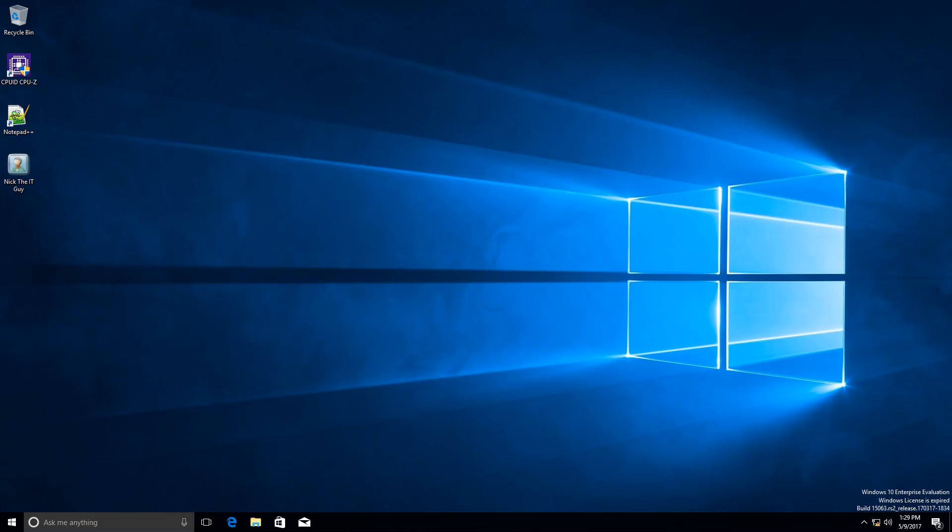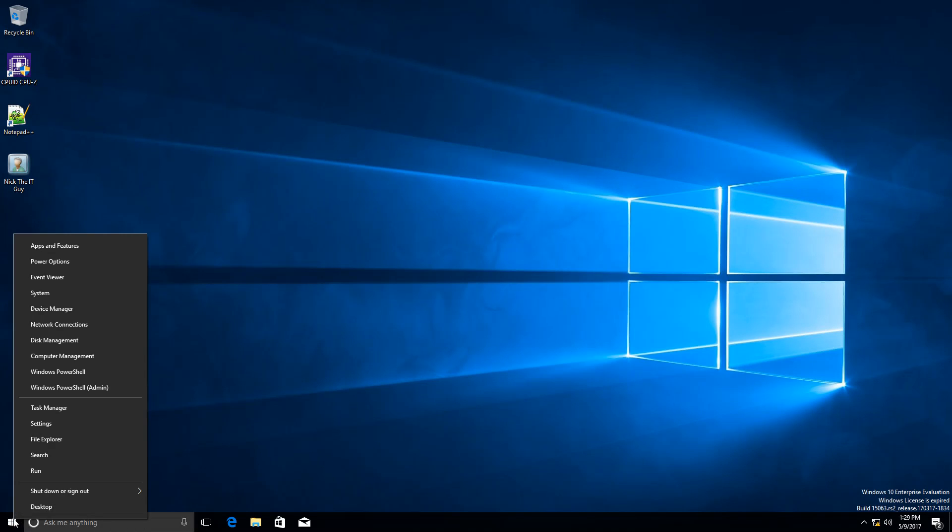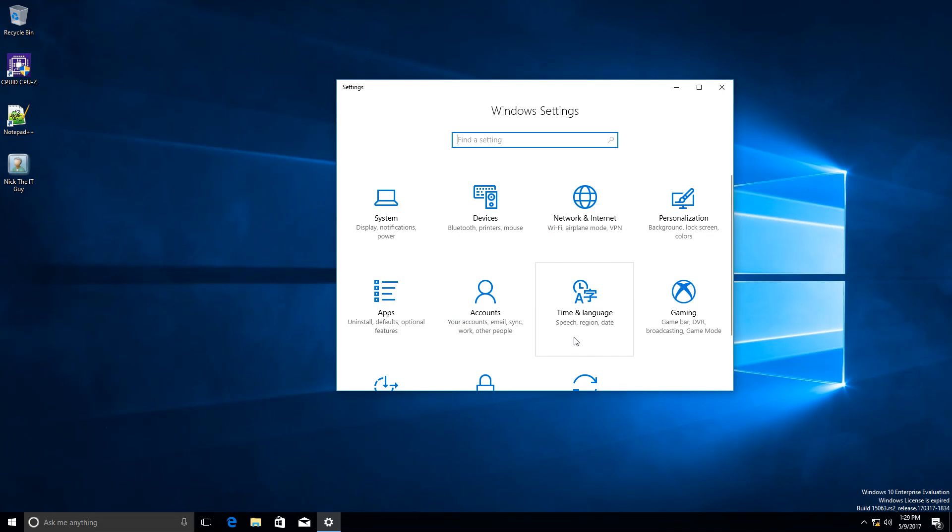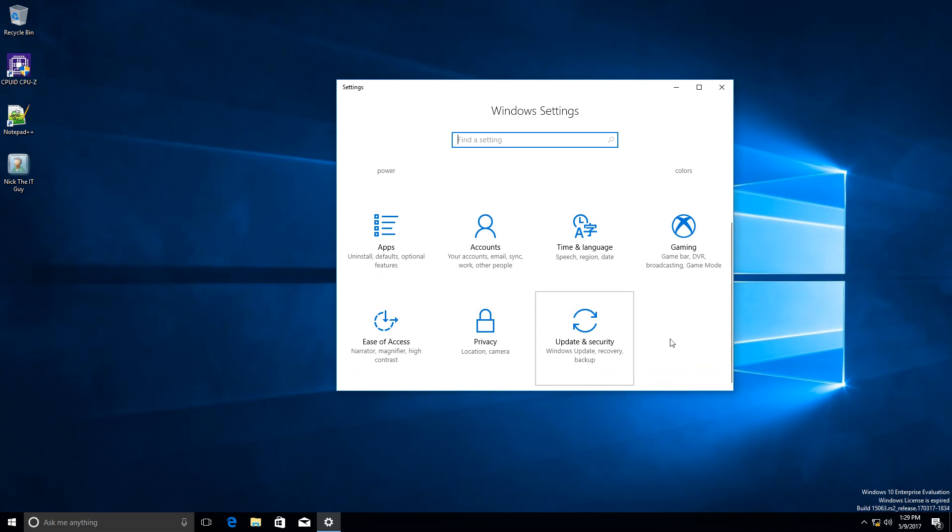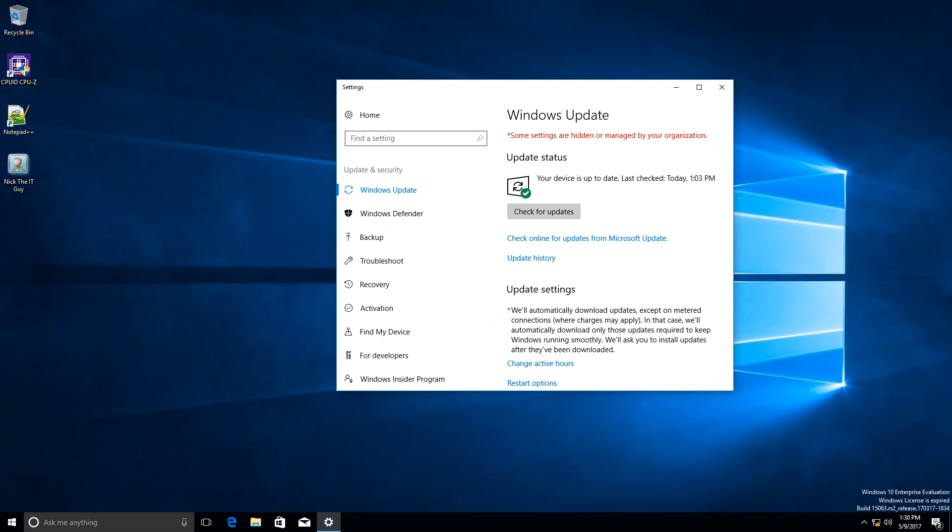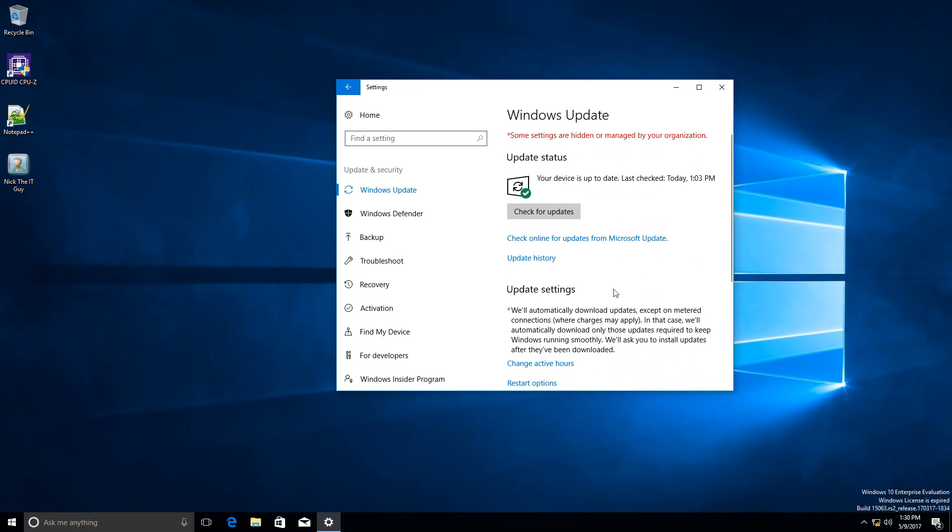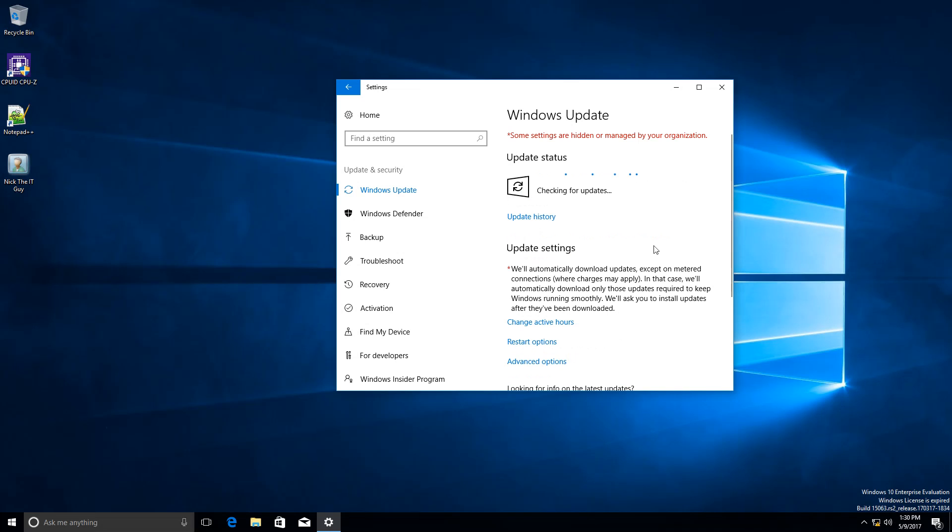I am going to switch to my client computer and I am going to open Windows updates from update and security. You can see that it is currently saying that my device is up to date, but nevertheless, I will click and check for updates once again. On the top, you can see that it is saying that some settings are hidden or managed by your organization. This is the group policy settings that we have configured and they are pretty much managed by our domain controller group policy and, of course, the WSUS server. I am going to check for updates.